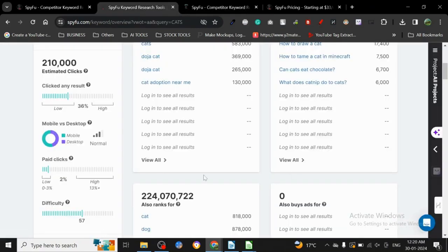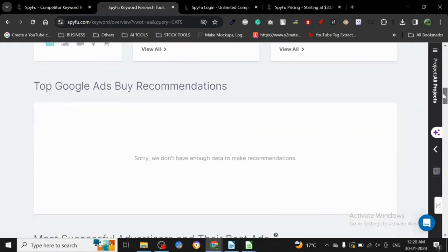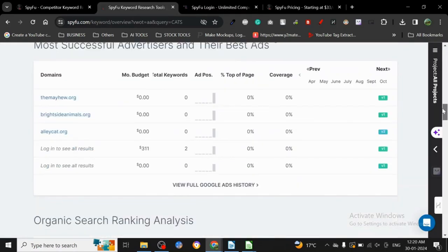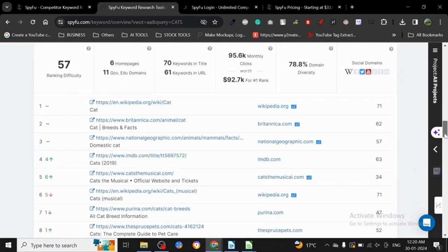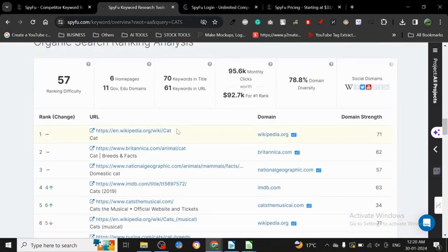It's giving me this login page. Just before it opens, let's just see: paid clicks and difficulty is 57. As I always say, don't just see the difficulty and start writing. You have to see what other websites are ranking.